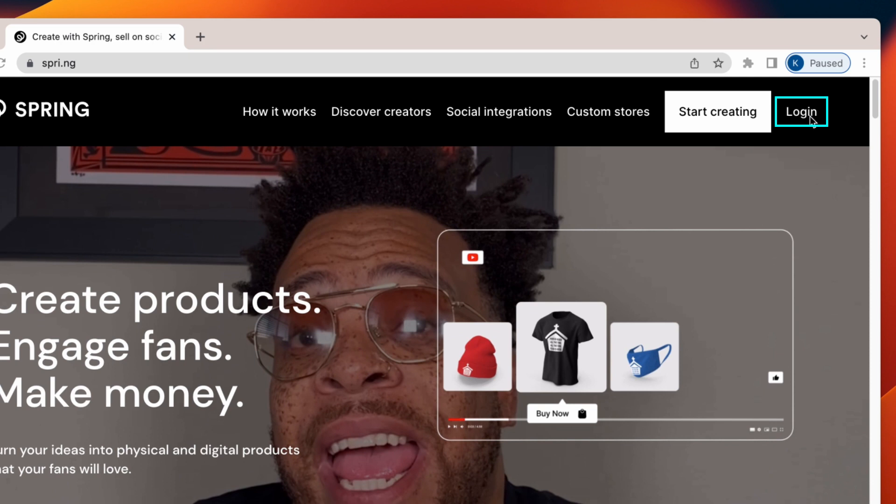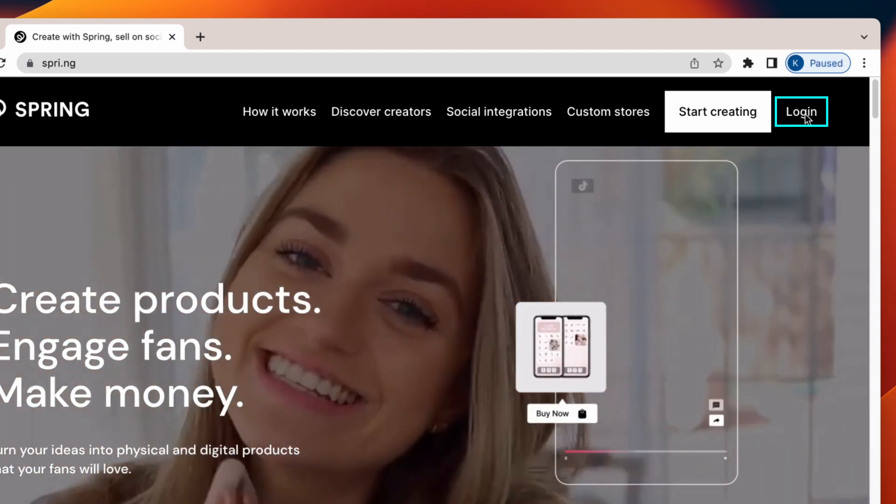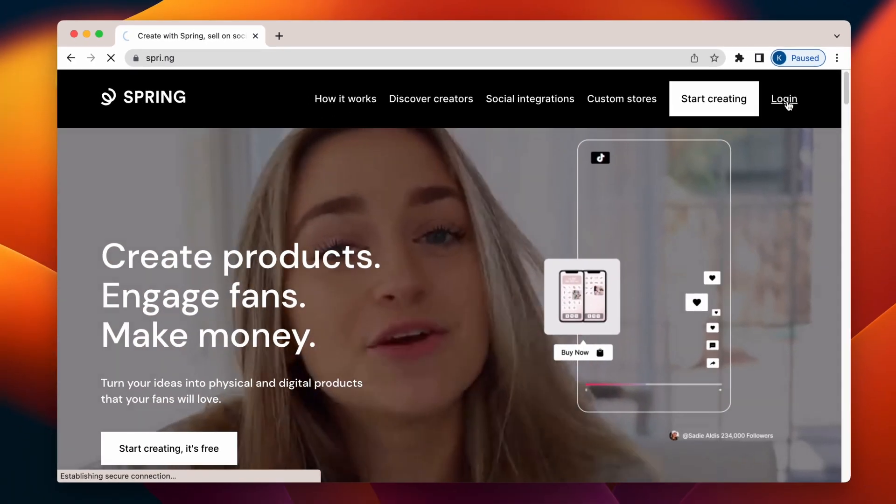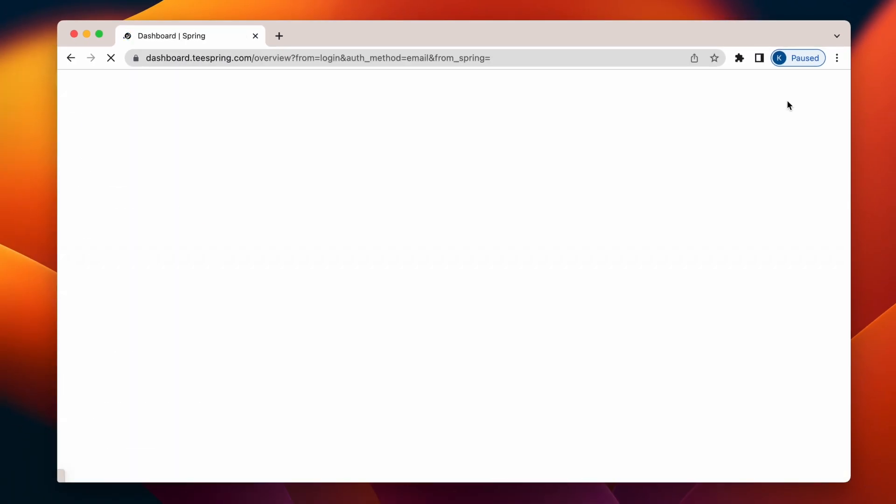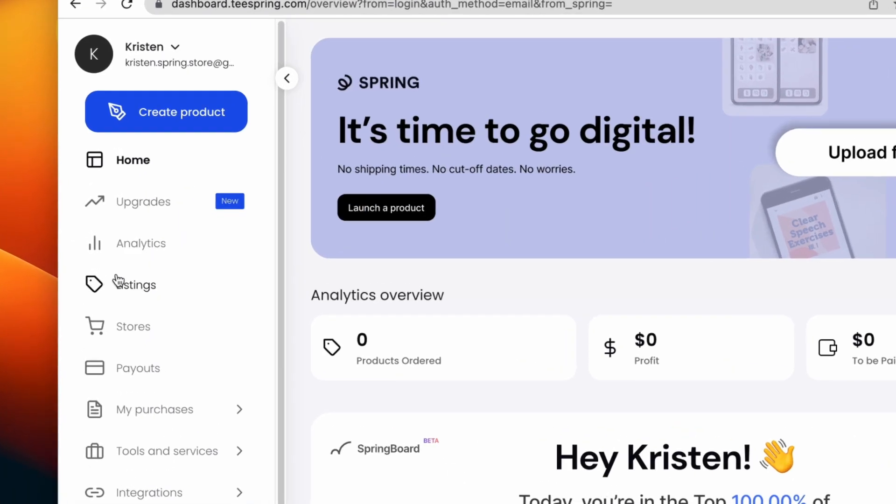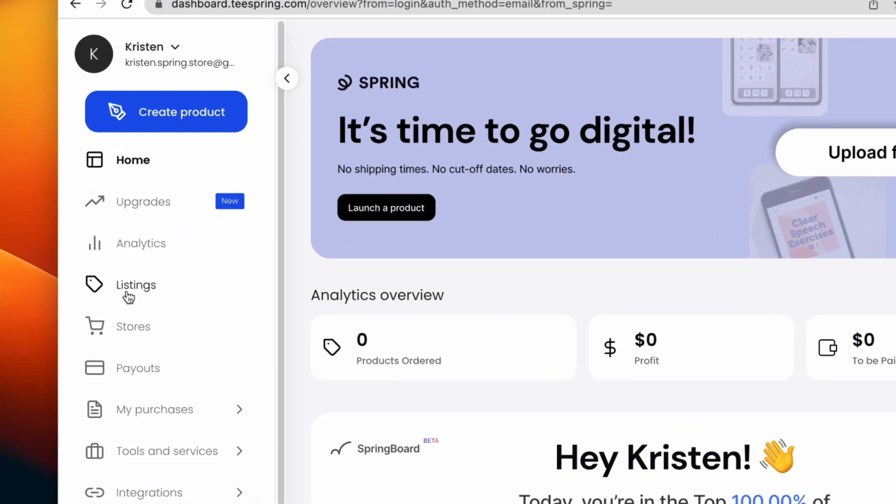Start by signing into your Spring store. Then, go to the navigation bar on the left-hand side of the page and click on Listings.